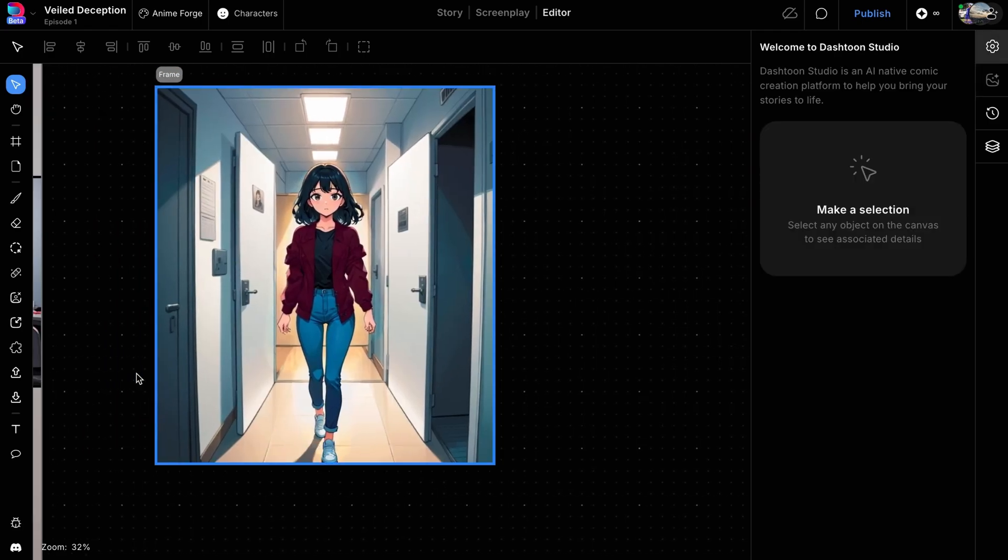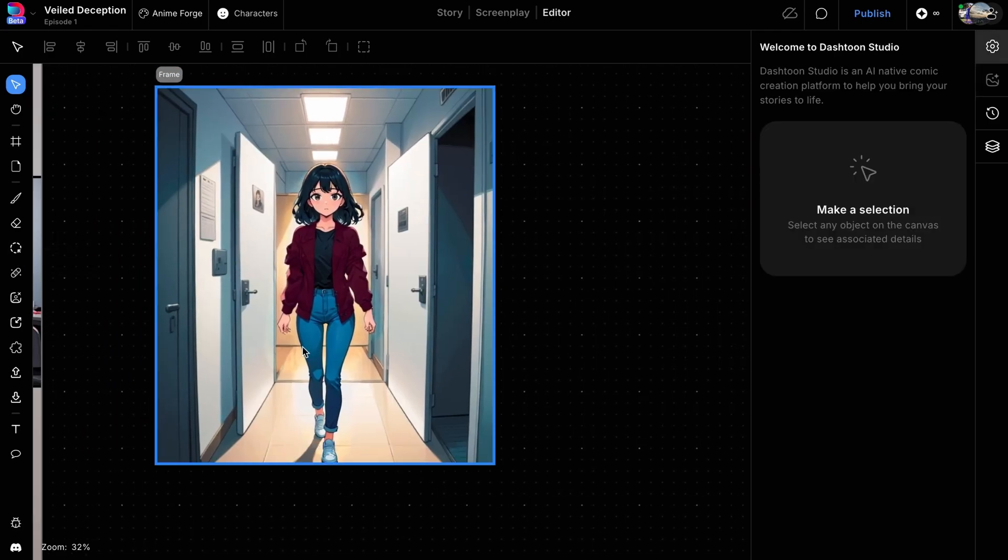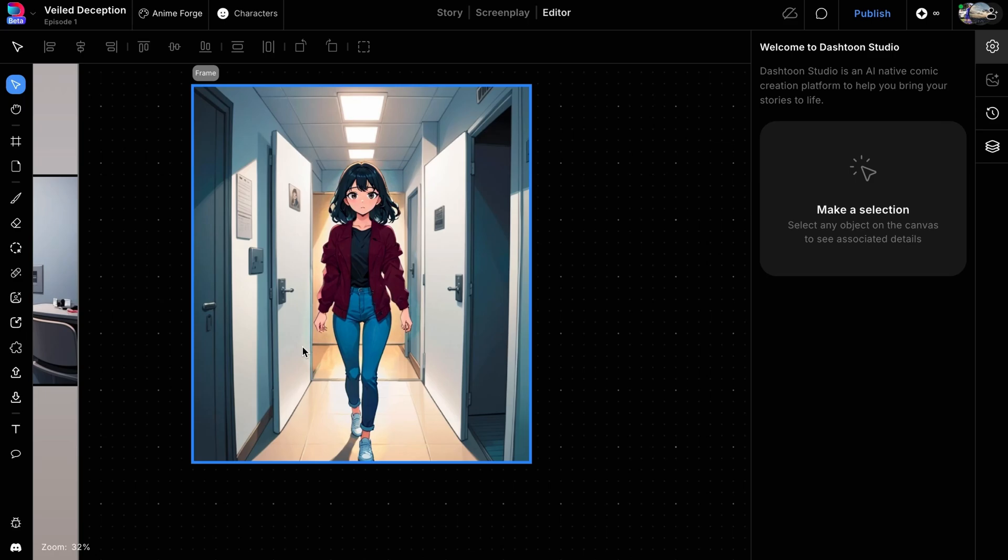In this example, we used the Live Generation method to edit a character's outfit. You can also use Live to create entire scenes from scratch. We'll see you in the next video!